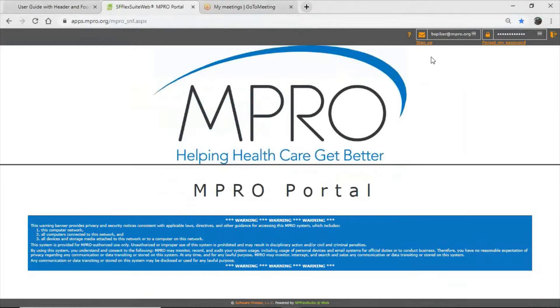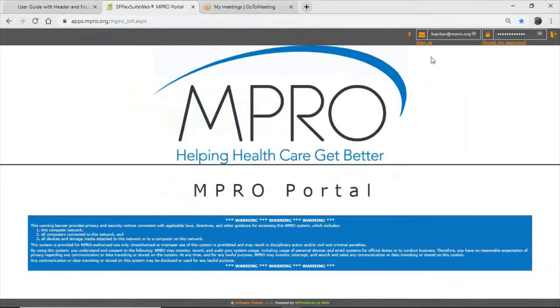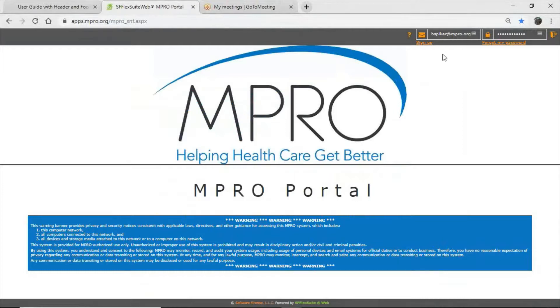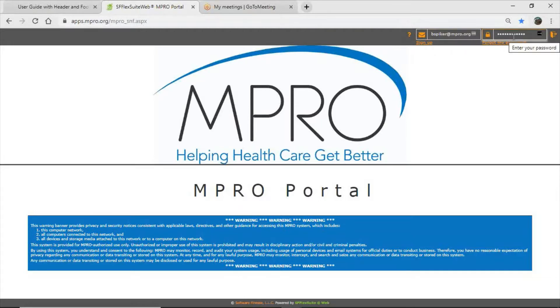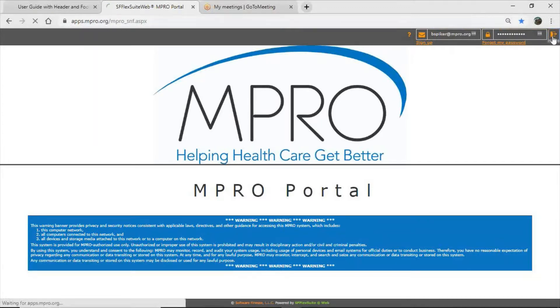For starters, everybody who has access rights to the portal will receive a username and a temporary password. We're navigating away from true usernames, such as used in the last application, and it will now be an email address. The temporary password will be supplied by MPRO via email. We ask that you log in for the first time and change that immediately to something unique. So we'll log in. Up here on the top right, you will see a space for your username or email address and your temporary password. I have already loaded mine in there, and then you just need to hit the little enter the portal door to load the application.